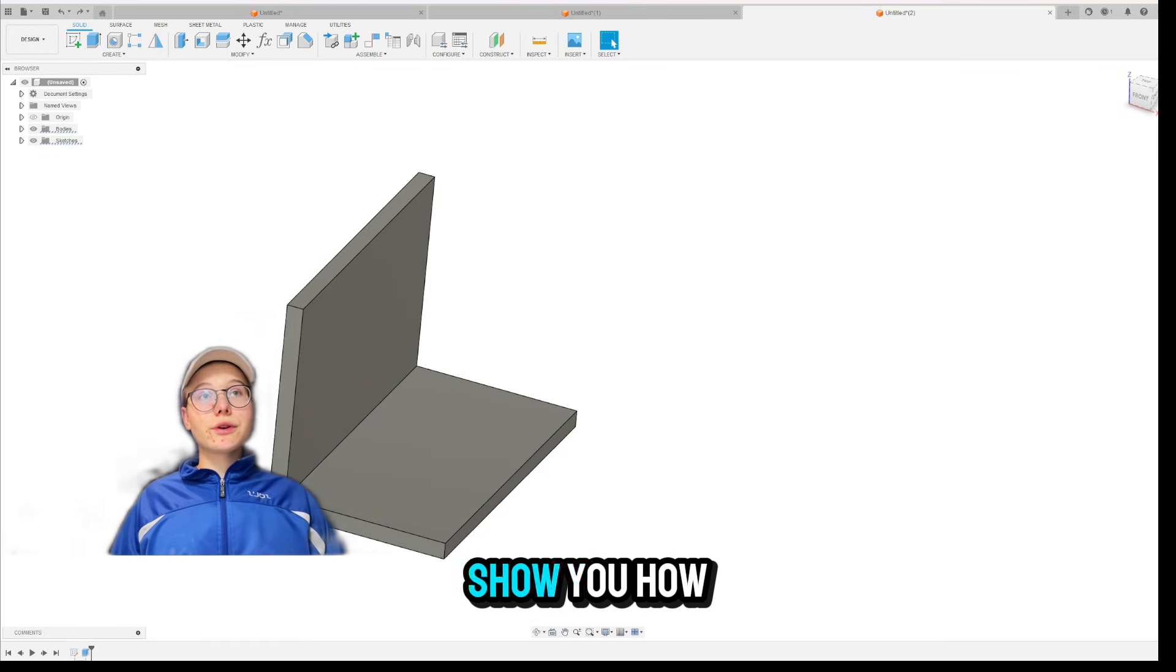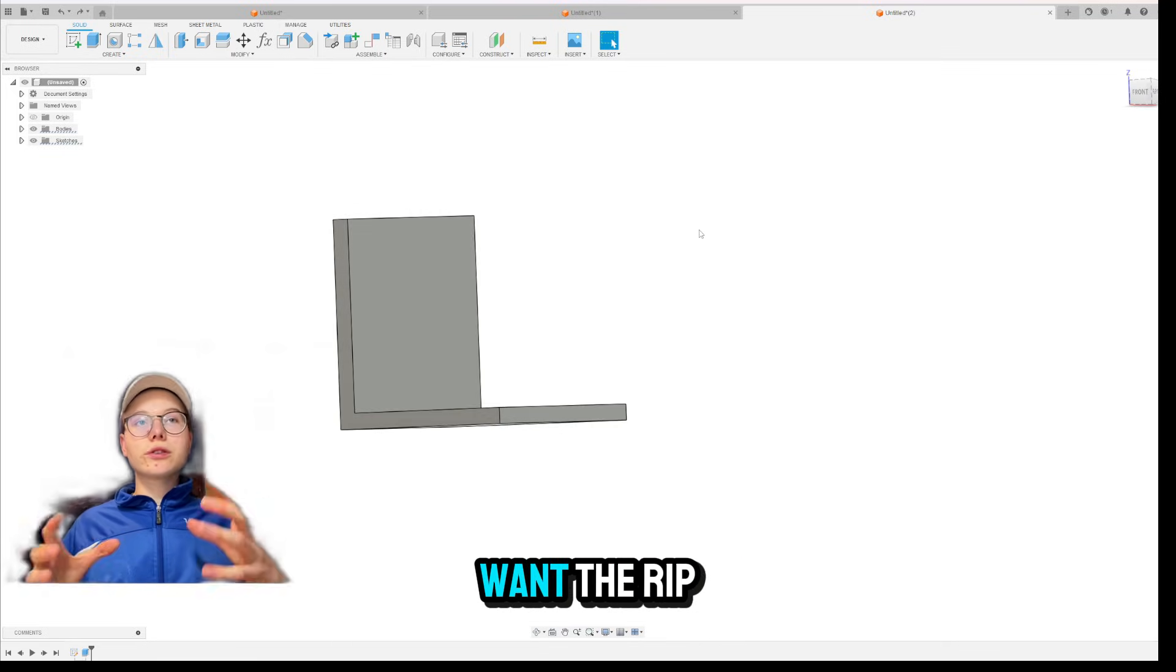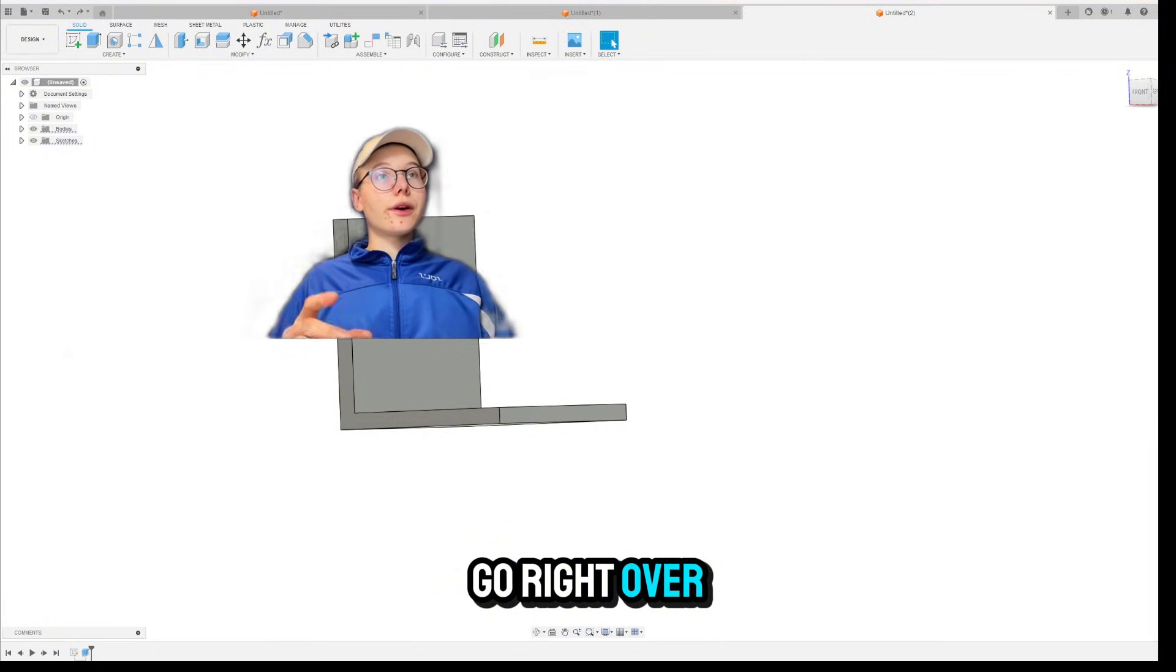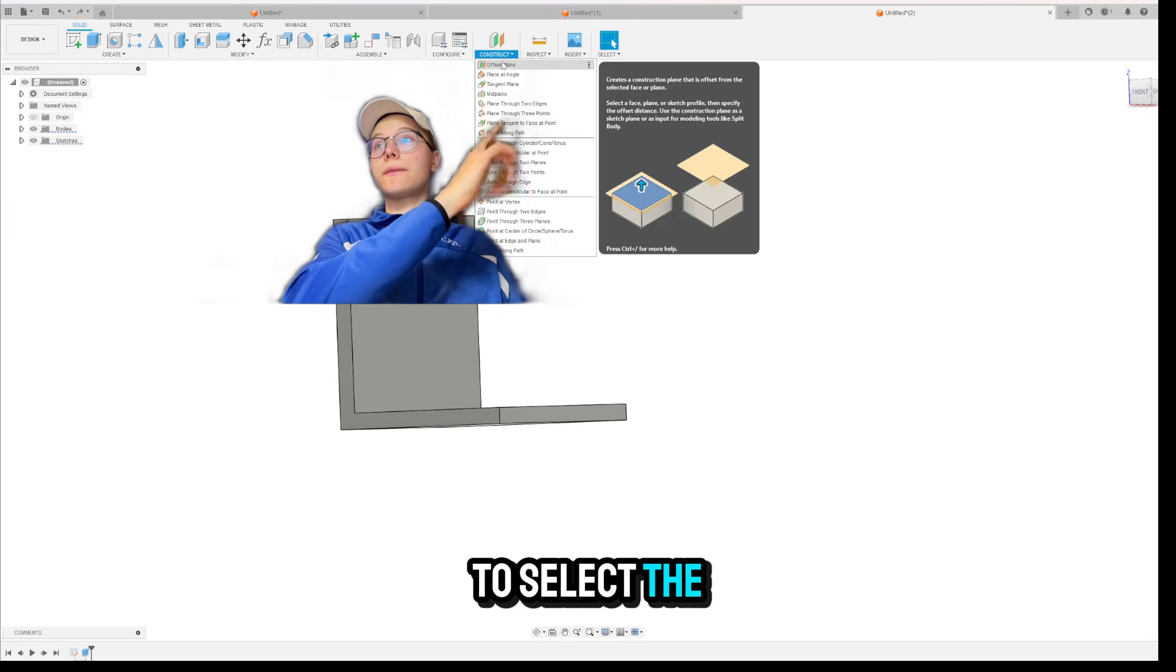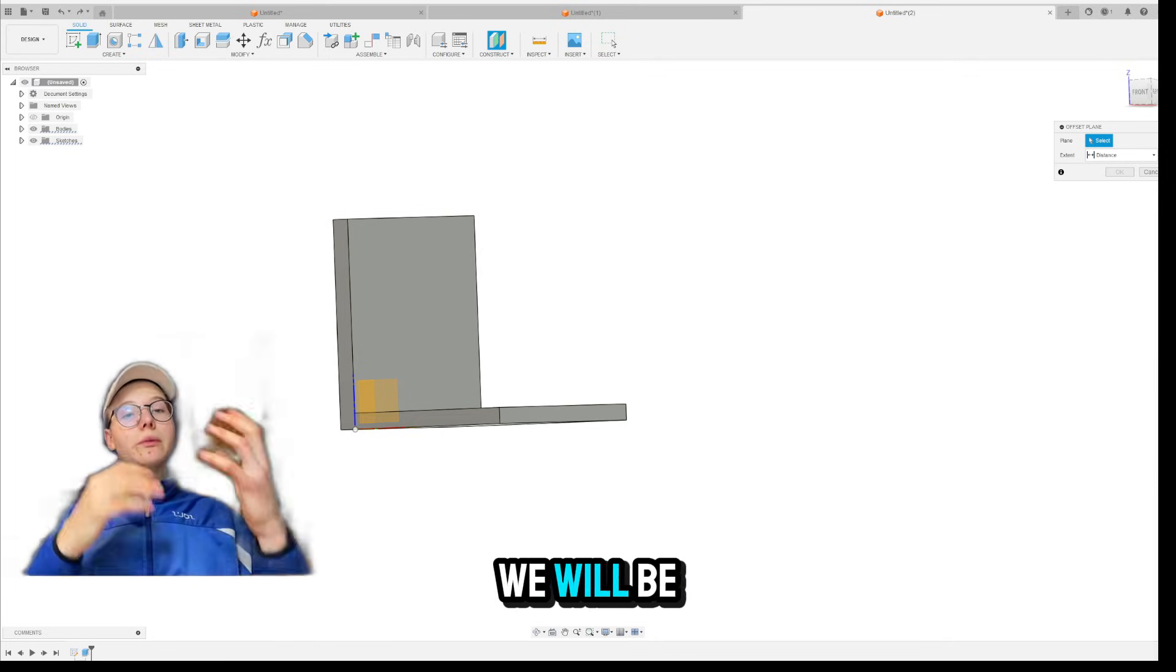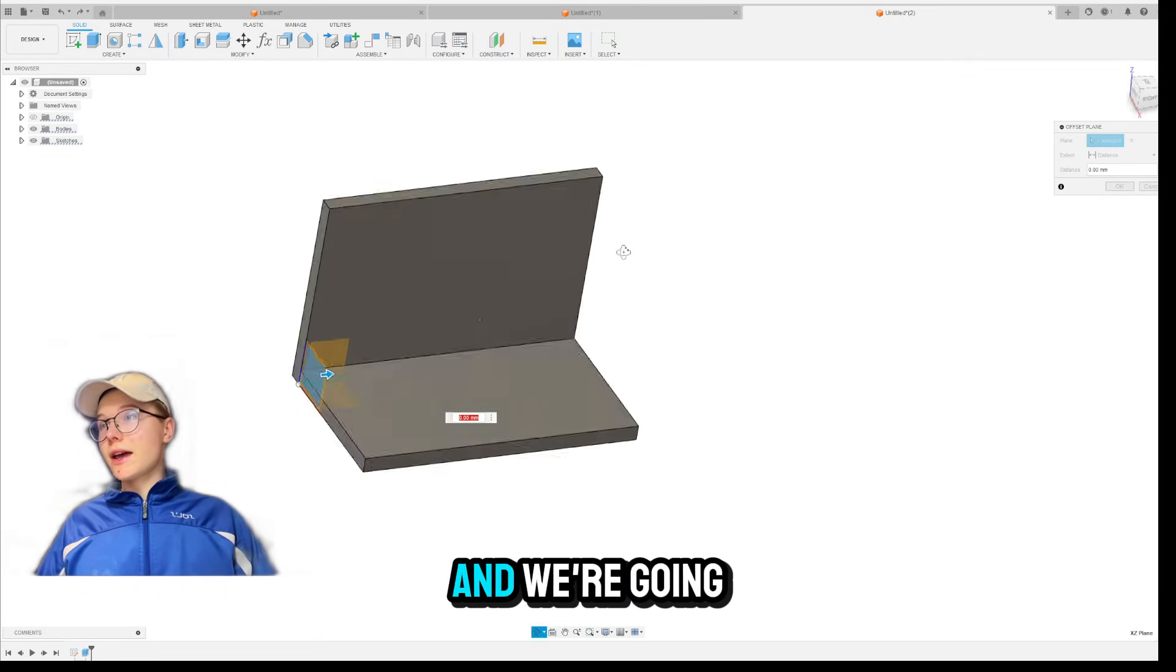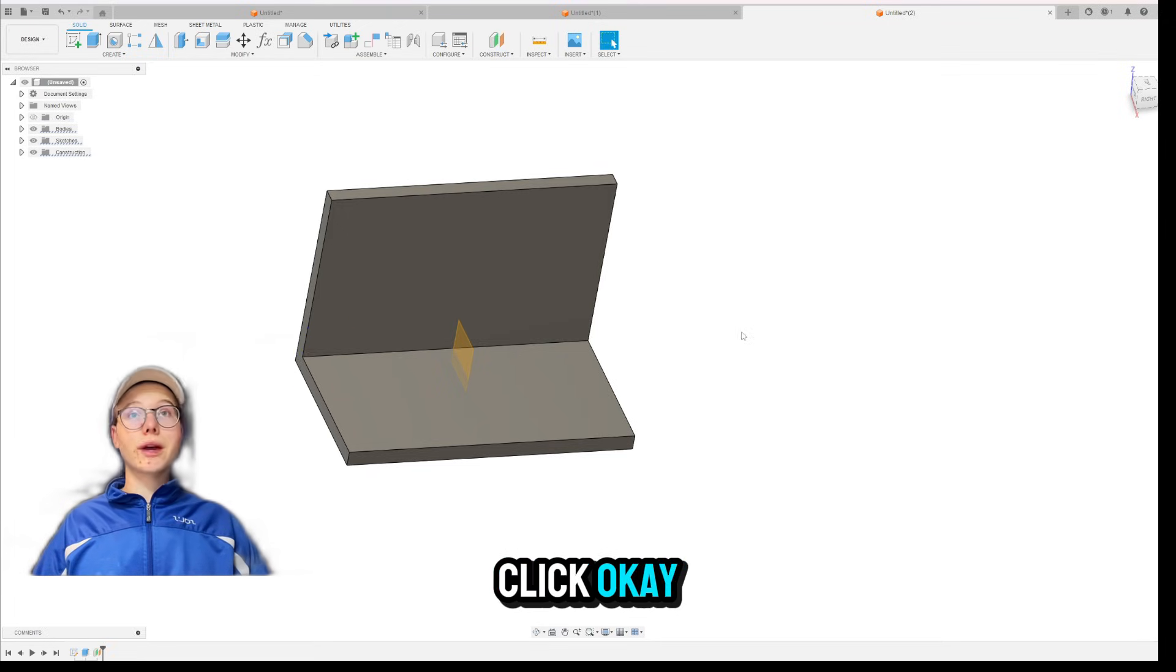Let me show you how you can sketch and create a RIB. First of all, we usually don't want the RIBS on a certain place, so we would construct a plane. So you can go right over here in the construct section and you're going to select the offset plane option. Now you can create the plane however you want, but this is the one that we will be using. You're going to select the XZ axis and we're going to move the plane where we want to sketch the RIBS. So let's say in the middle, somewhere in the middle of this body. Click okay.